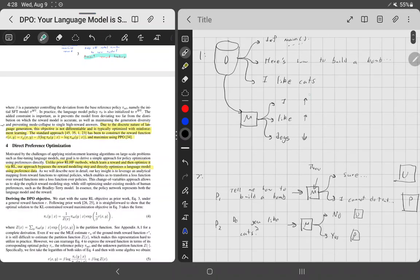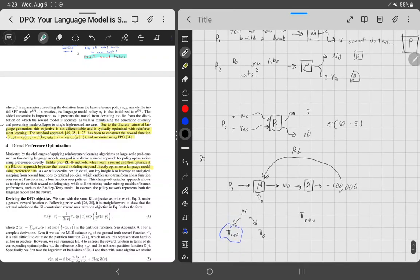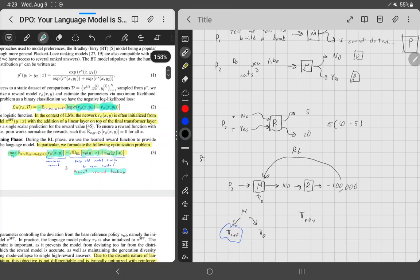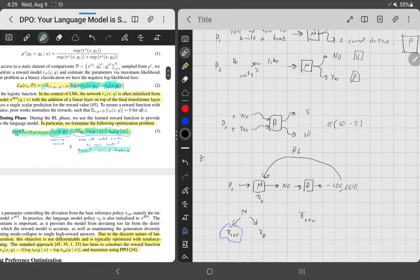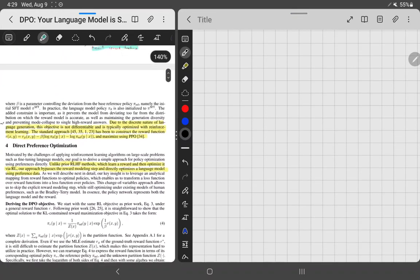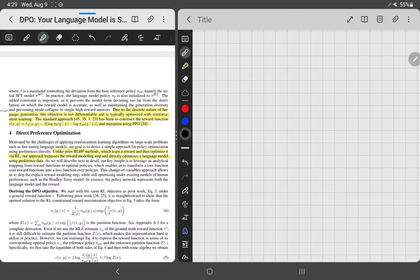Wouldn't it be better to have an objective just like the maximum likelihood objective that does exactly what we want? It turns out that's what this paper does. They turn this reward into a maximum likelihood objective, shifting it so that instead of implicitly modeling through the reward, you can directly model it using maximum likelihood — which is much more stable, easier to train, and requires a lot less hyperparameter tuning.